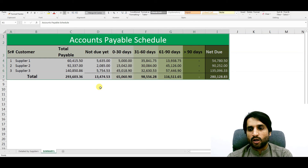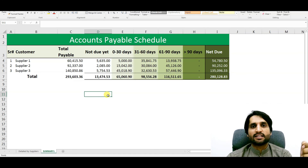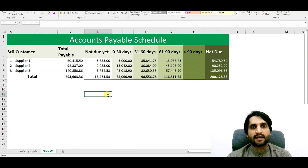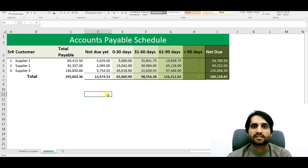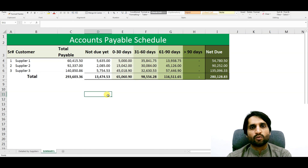This is an automated accounts payable schedule or aging report. I hope you understand how to prepare it. Please subscribe to my channel to keep me motivated to create more videos. Thank you very much, goodbye.